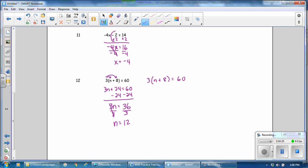The other way you could solve this problem is to divide both sides by 3, and undo this multiplication. When you divide by 3, or you could multiply it by 1 third. So these 3s cancel each other out, because 3 divided by 3 is 1. Bring down the n plus 8. 60 divided by 3 is 20. Subtract 8 from both sides, and n equals 12.